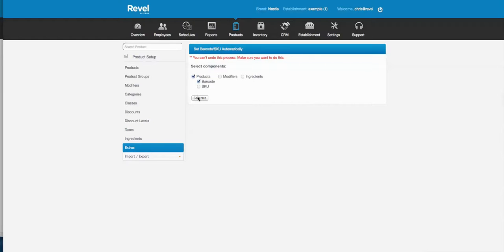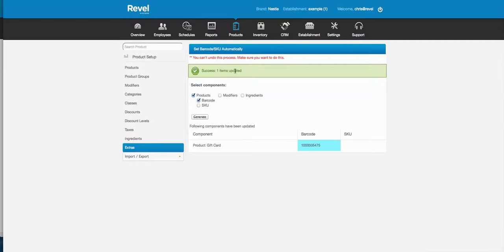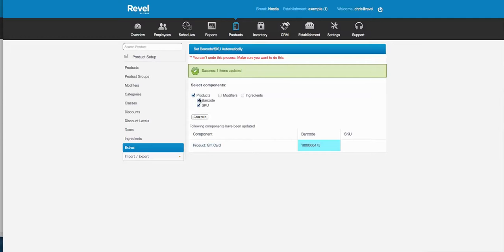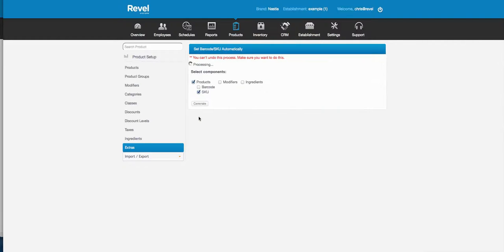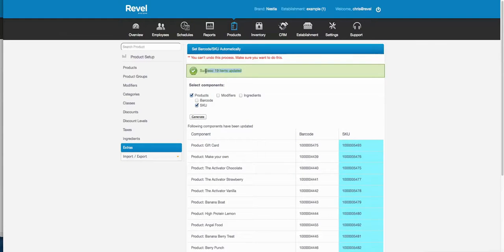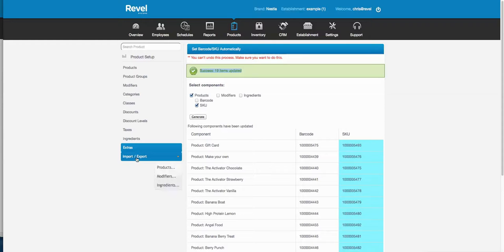If you auto-barcode all your products it'll tell you which ones were left without a barcode and generate them for you. You can also auto-SKU your products — it'll tell you how many products were updated with a SKU. This prevents duplicate items when you import the same list twice.